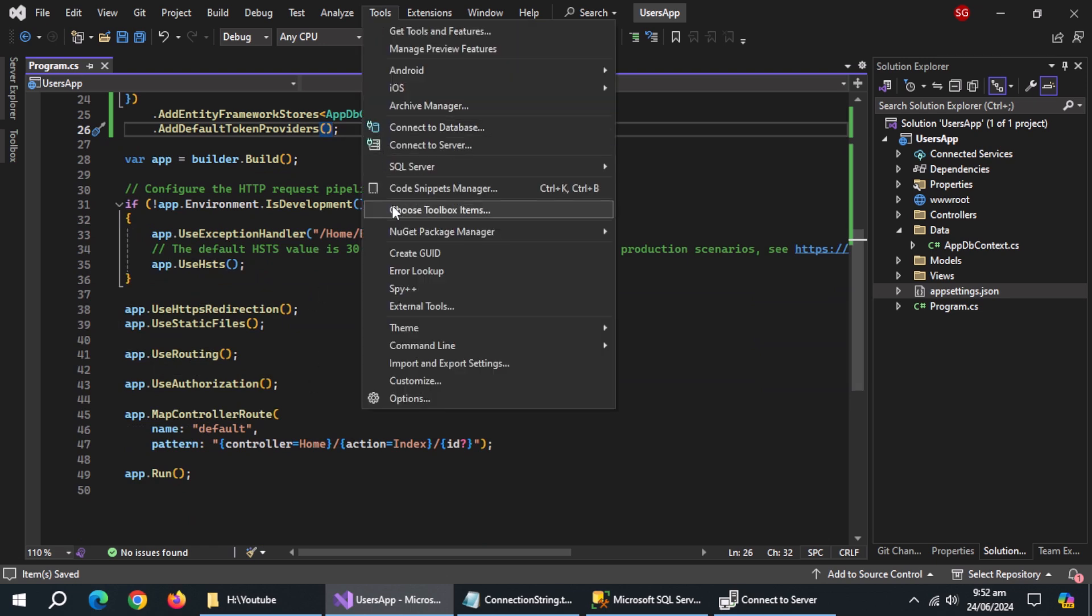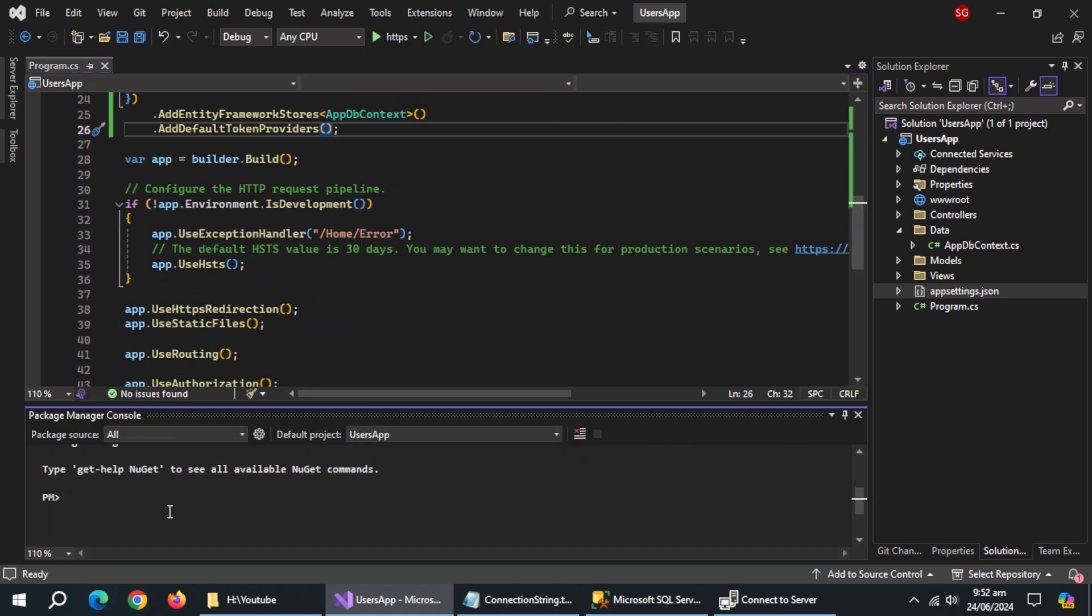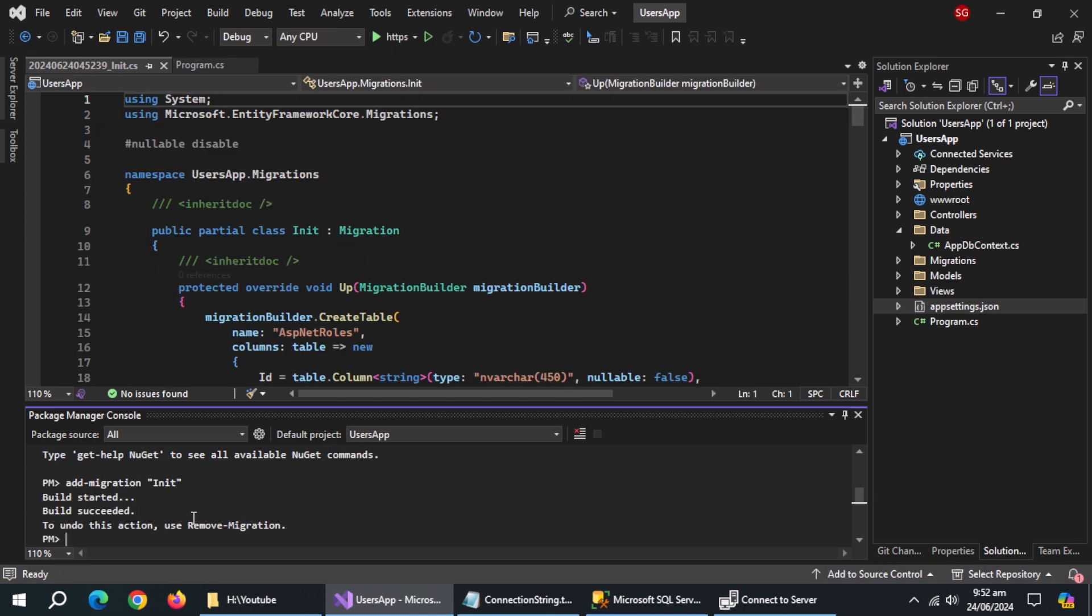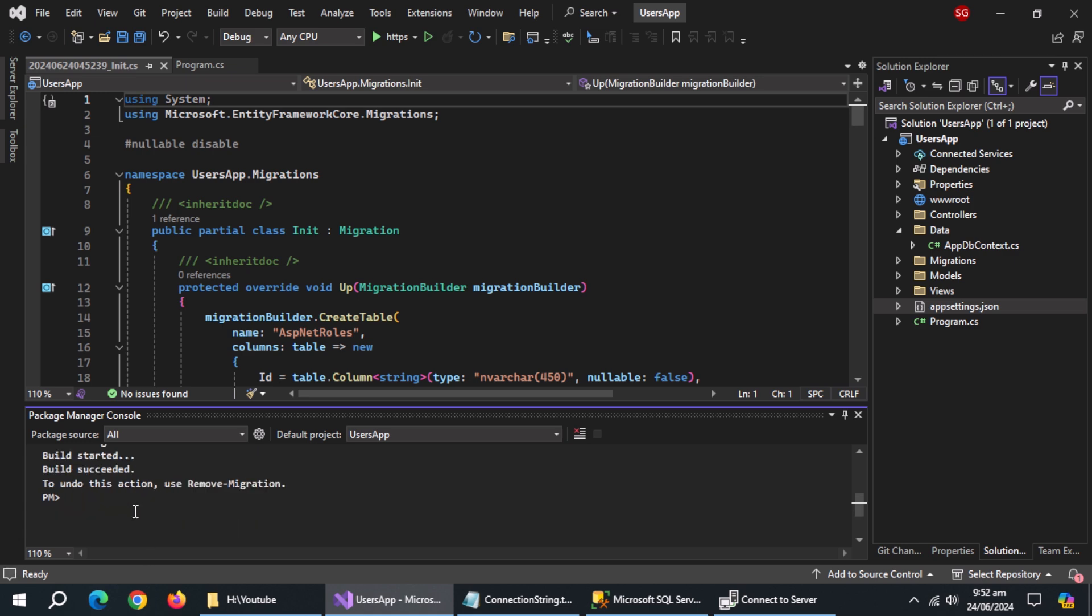Now, open package manager console. Type add-migration and pass the migration's name. Then type update-database and press enter.